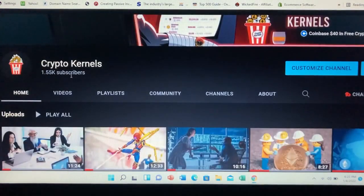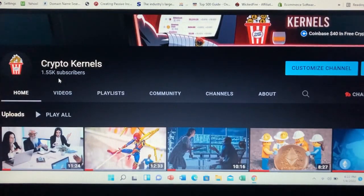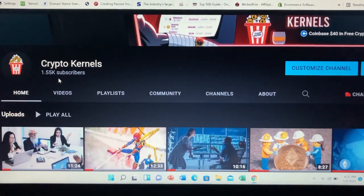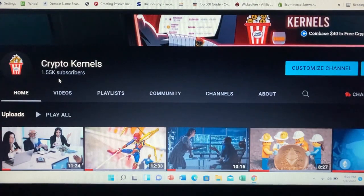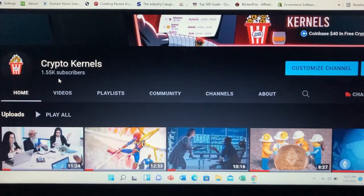Make sure that you subscribe. We're getting to a new regular schedule of three to four brand new videos per week. You don't want to miss out. In the meantime, get in there and make it happen.